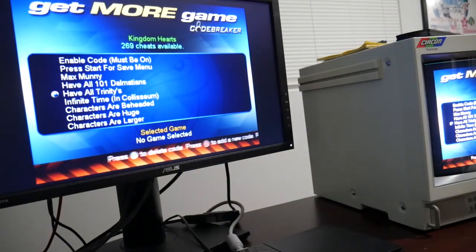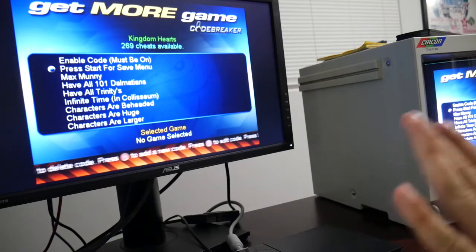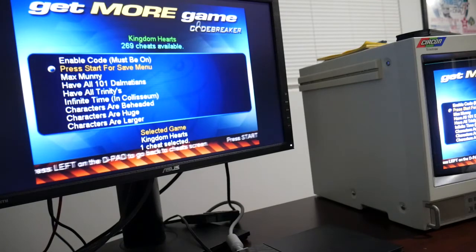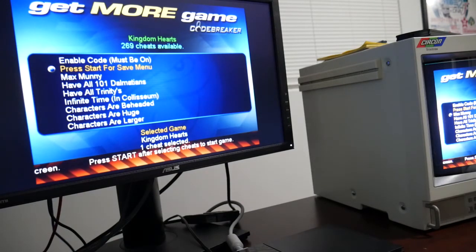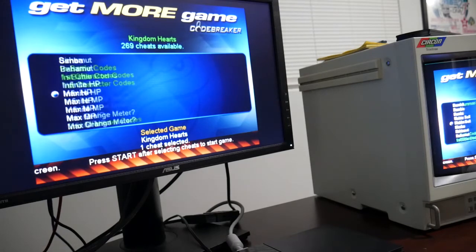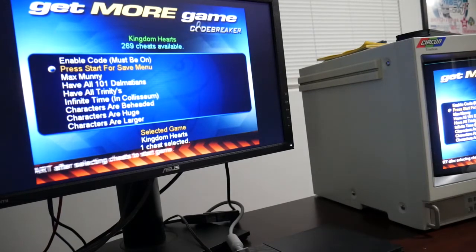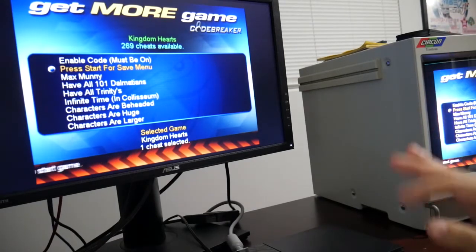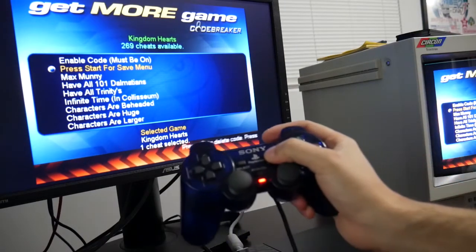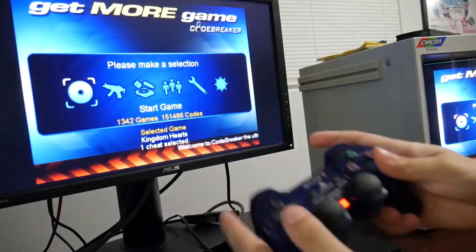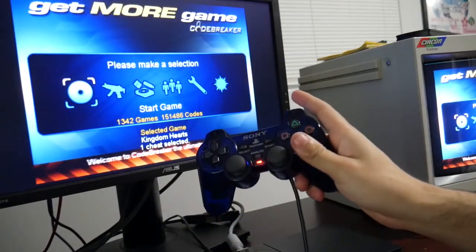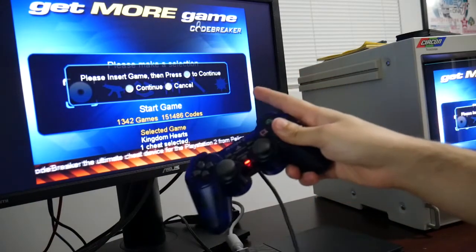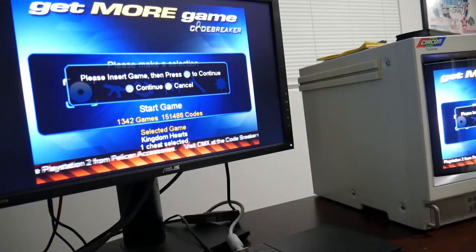And then we're going to go to the most, the one that matters the most, press start to save menu. You're going to select that save. There's other saves too, but that doesn't matter. Just remember to select this specific save. It says press start to save menu. We're going to press start. And then you're going to start the game. It says please insert the game disc. And then press X to continue.